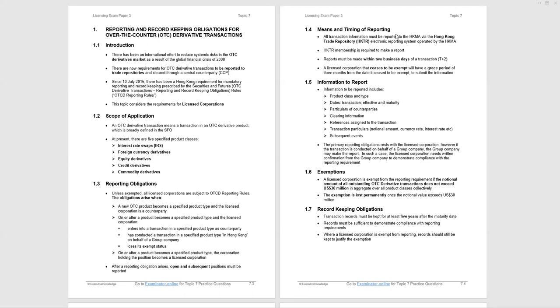There are now requirements for OTC-derivative transactions to be reported to trade repositories and cleared through a central counterparty. Section one, we're looking at the reporting. Section two, we're looking at the clearing. Since 10th July 2015, there has been a Hong Kong requirement for mandatory reporting and record keeping prescribed by the relevant rules. Please remember, the topic is with regard to the requirements for licensed corporations. Neither of these rules apply to registered institutions because the HKMA law is all over registered institutions with regard to these areas.